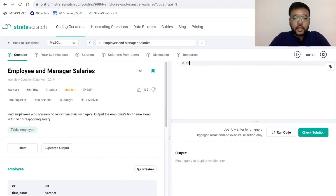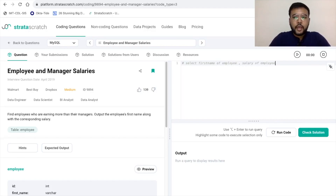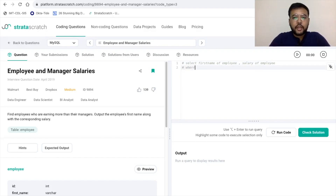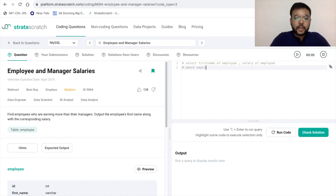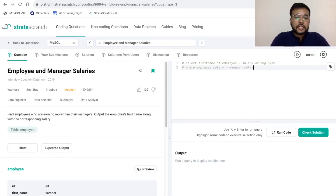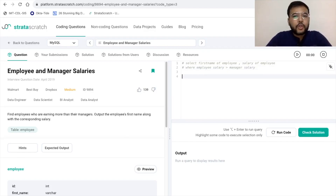Let me make some pointers based on the problem statement. In the SELECT statement, we want the first name of the employee and the salary of the employee. And we need to find those records where the employee salary is greater than the manager salary. These are the major pointers from the problem statement.